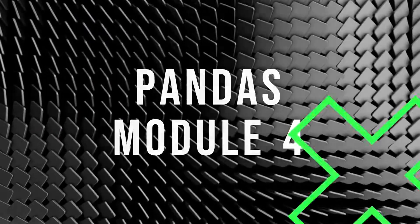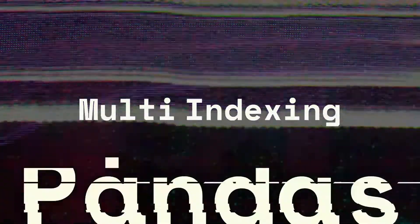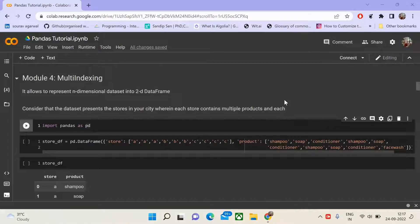Today we are going to learn about one of the most interesting aspects of Pandas, which allows you to visualize or represent multi-dimensional datasets into two-dimensional data frames. We could do this using other functionalities such as group by, or by having data in 2D data frames themselves by duplicating the rows. Let us understand it using an example.